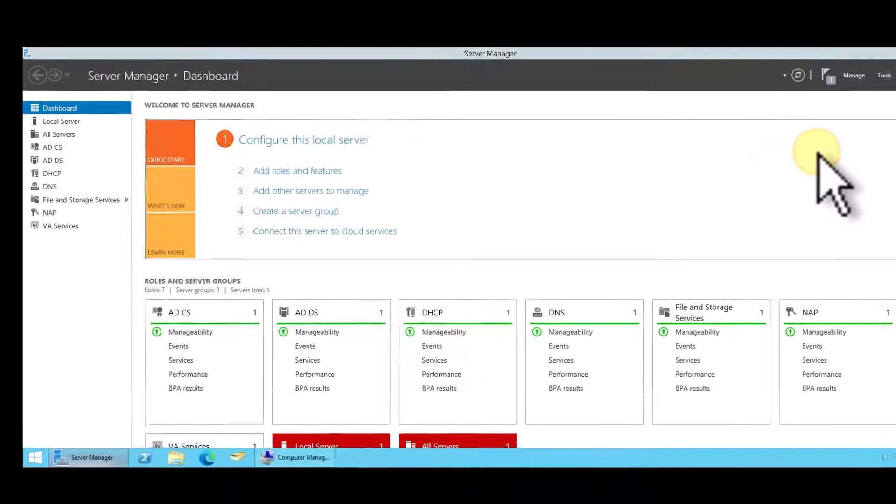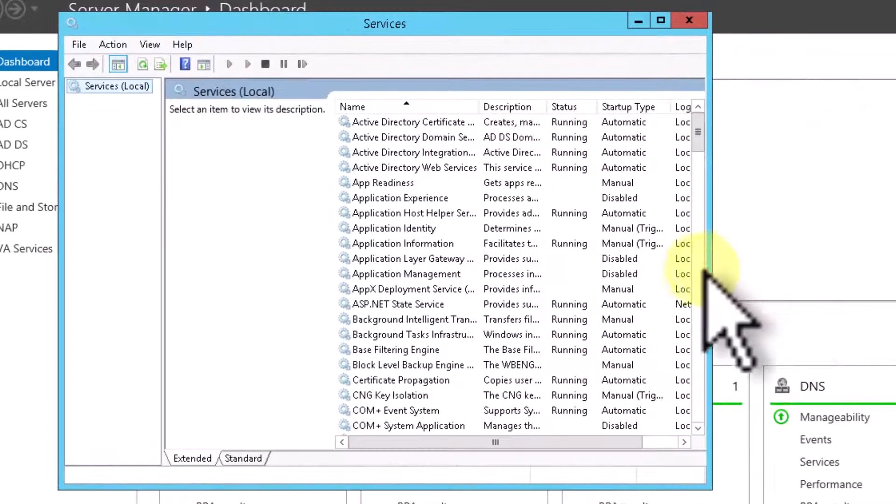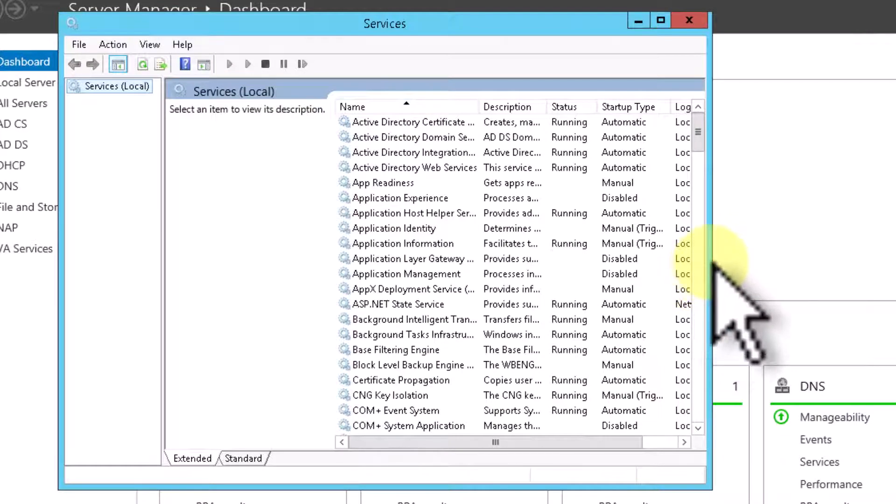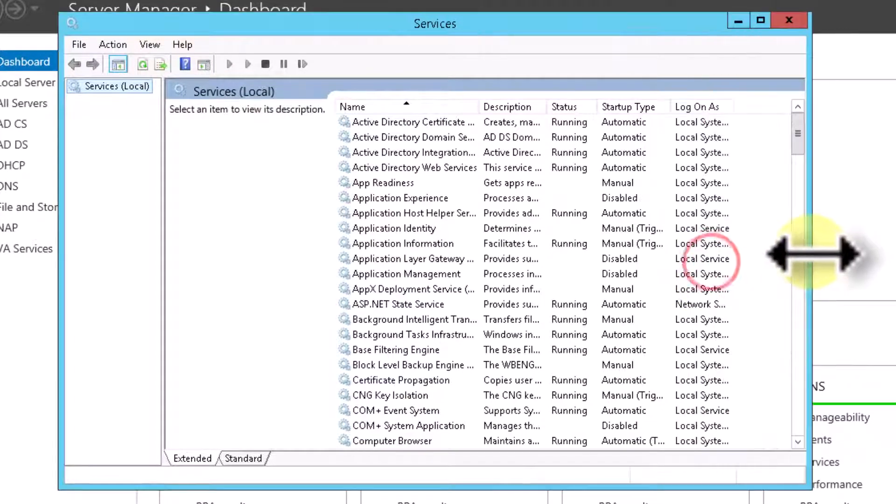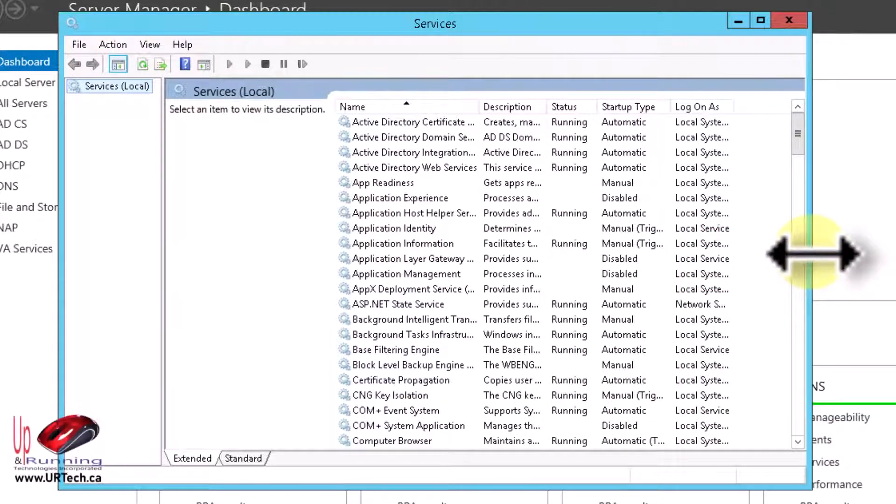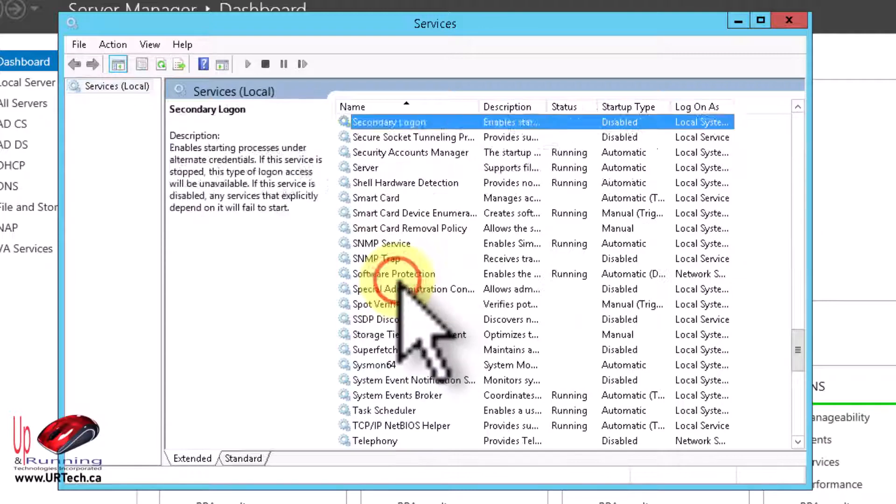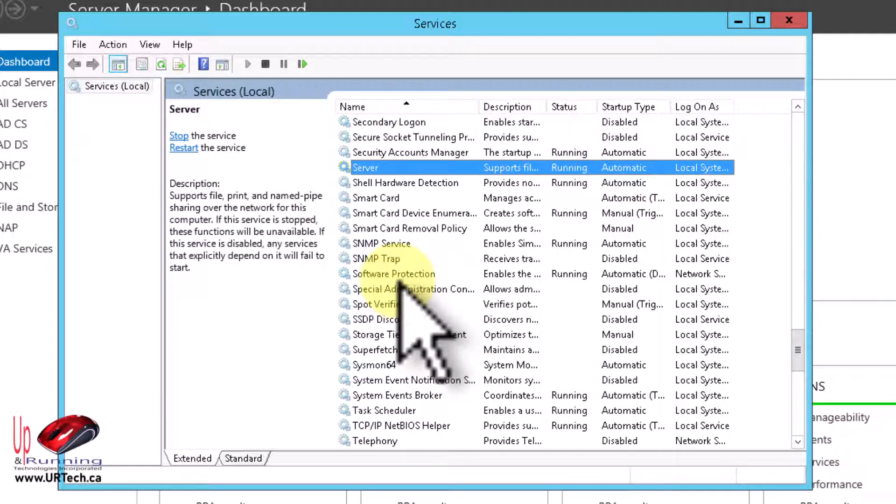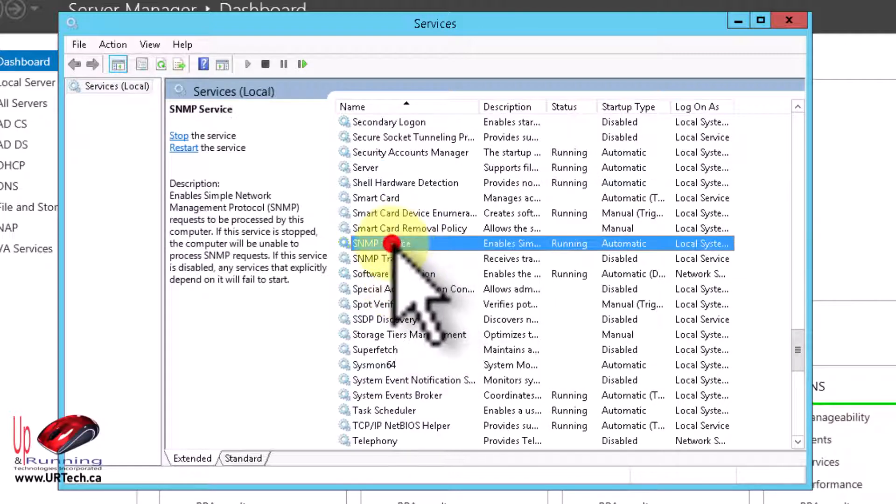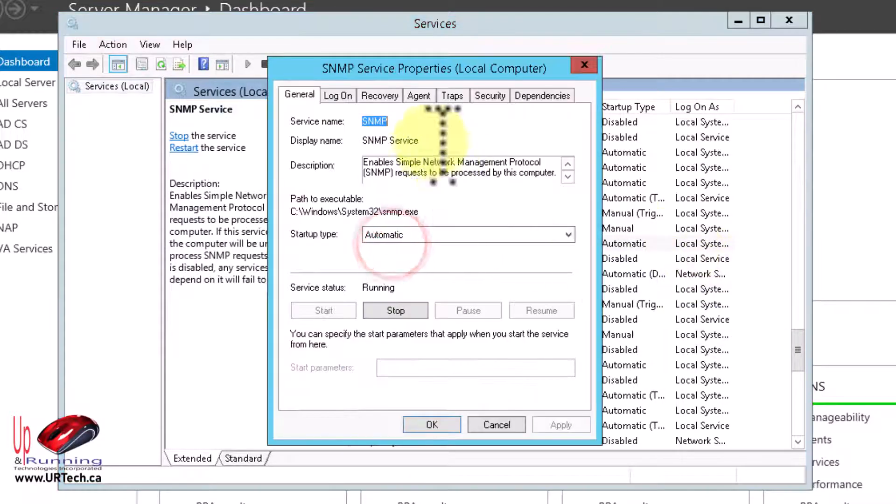And by the way, this is the same whether you're running server 2012, 2012 R2, 2016, 2019, 2022. Let's just go to SNMP service, double click, and bingo, there are the extra tabs.